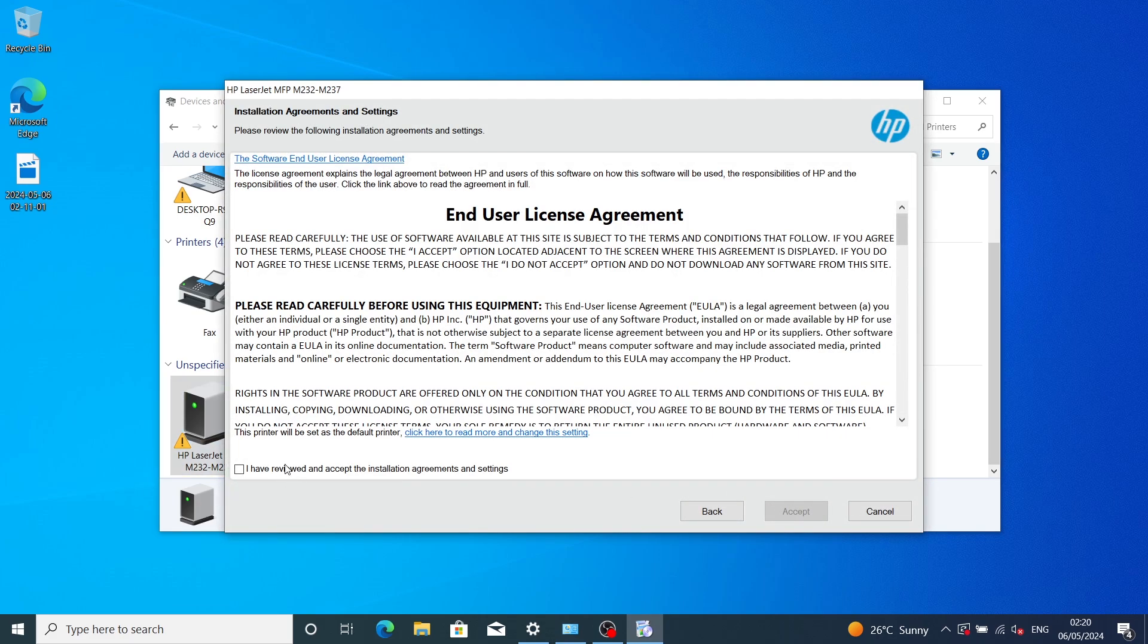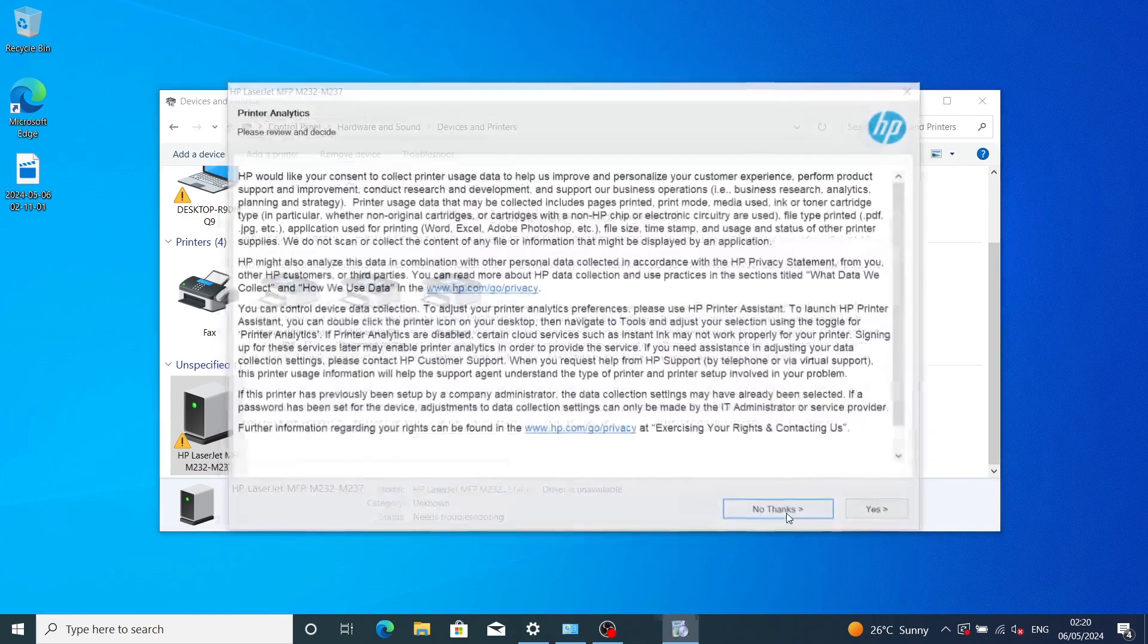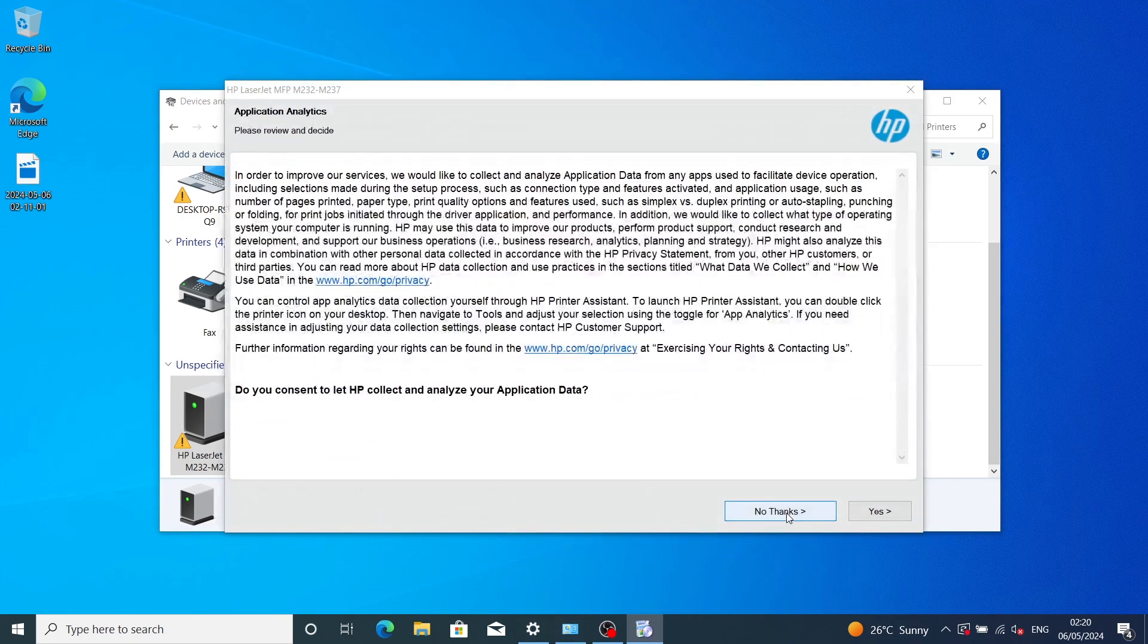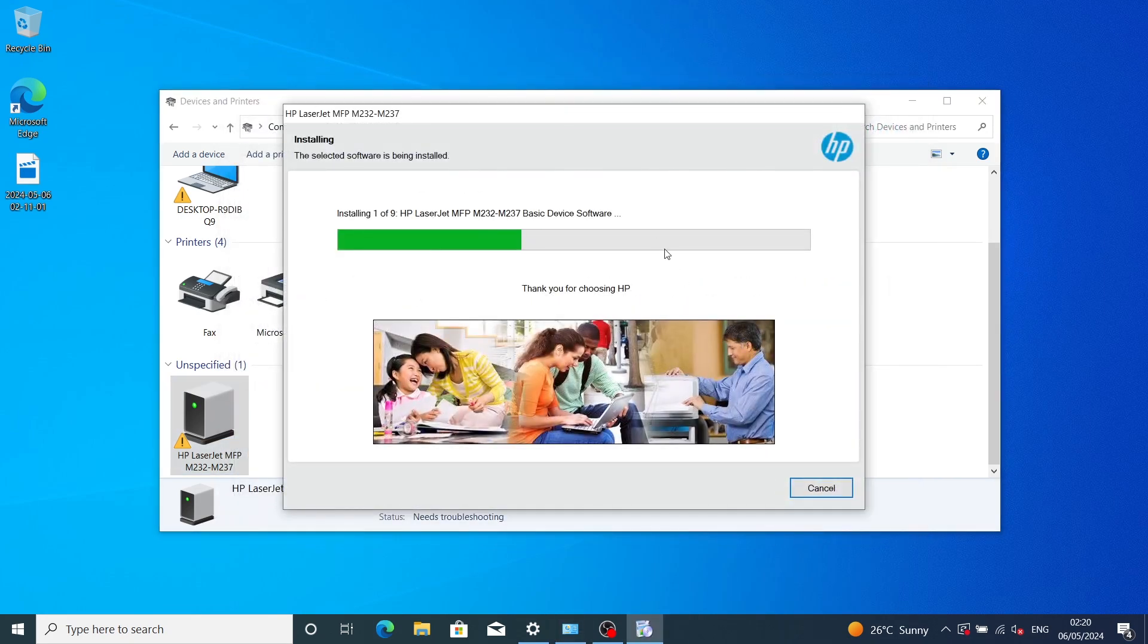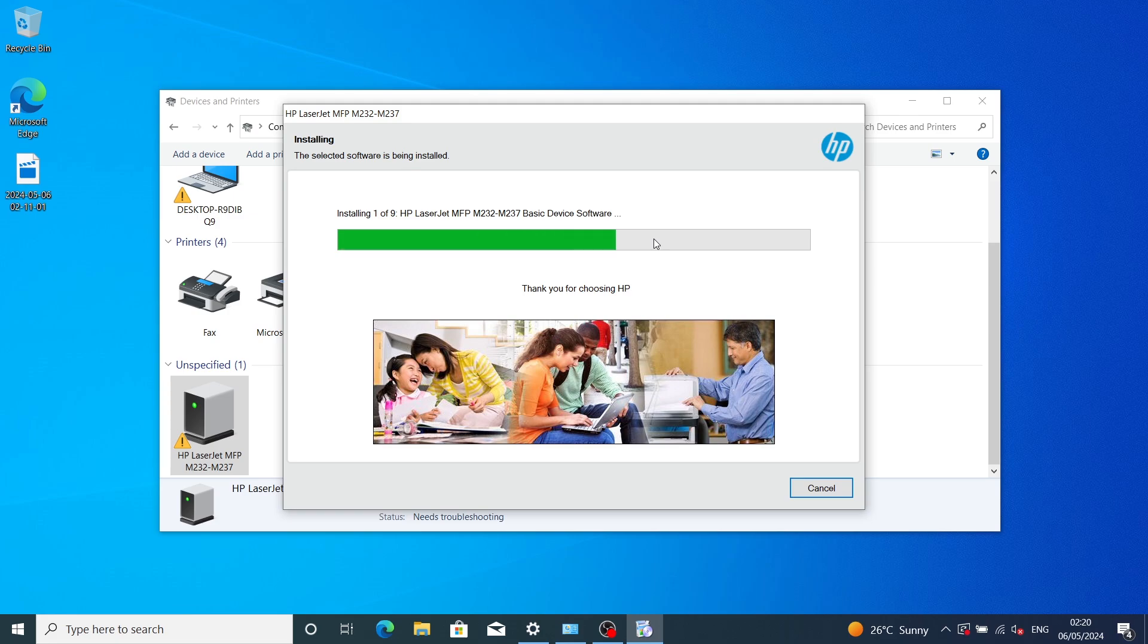Accept the terms and conditions. Click none for the rest of the pop-ups. Now the installation wizard will start.